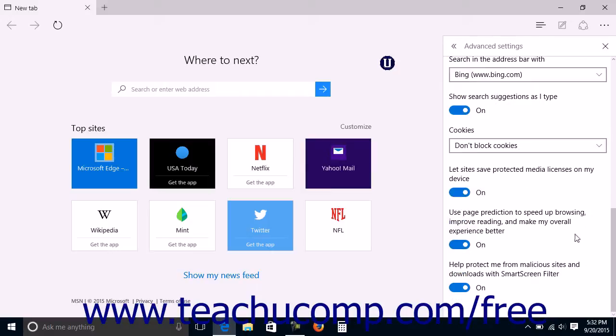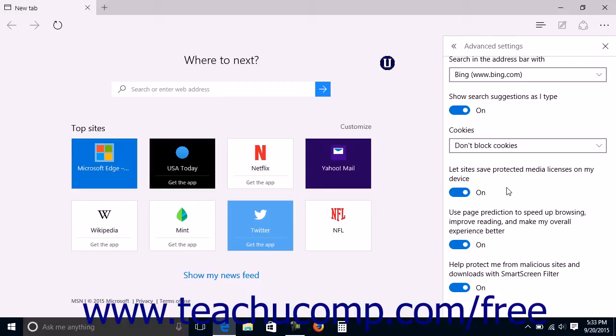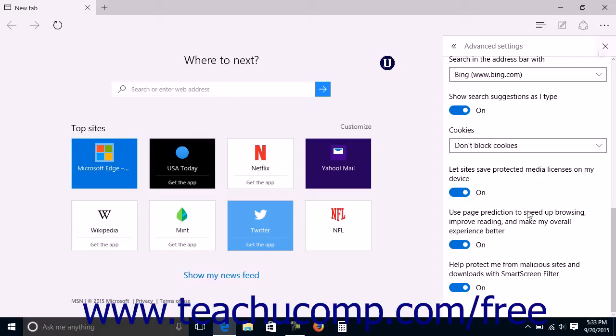Finally, the last three settings are option switches that you can click or tap to set each one to either the on or off position to enable or disable each setting. The settings are let sites save protected media licenses on my device, use page prediction to speed up browsing, improve reading, and make my overall experience better, and help protect me from malicious sites and downloads with Smart Screen Filter.